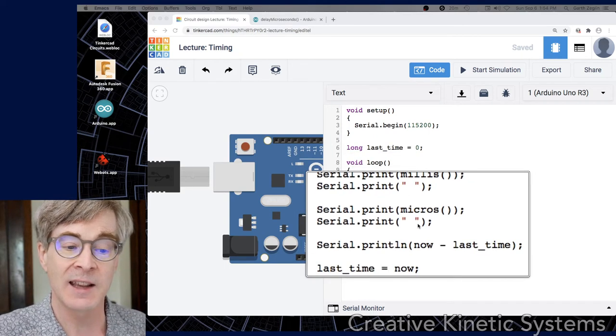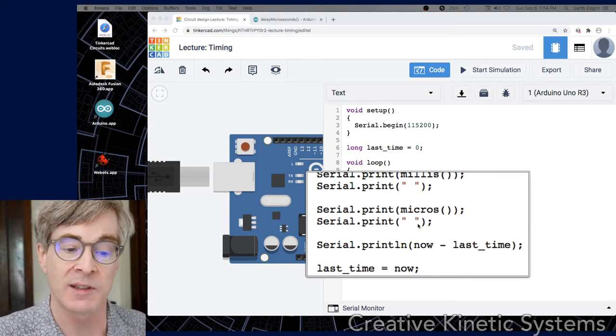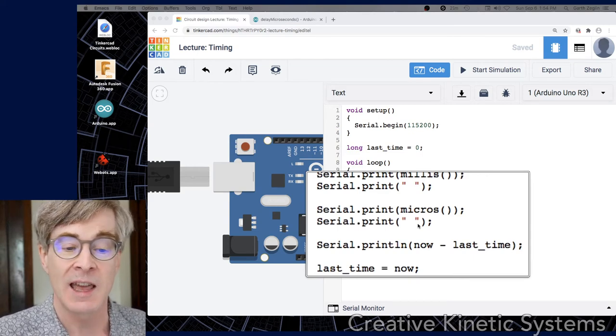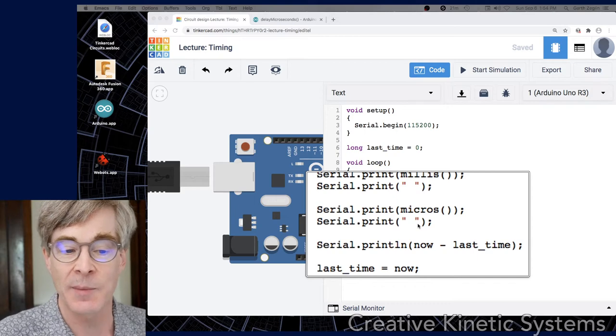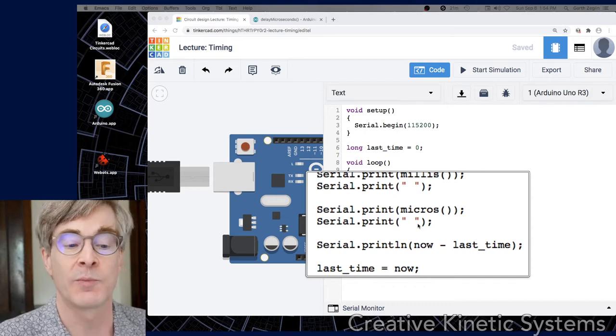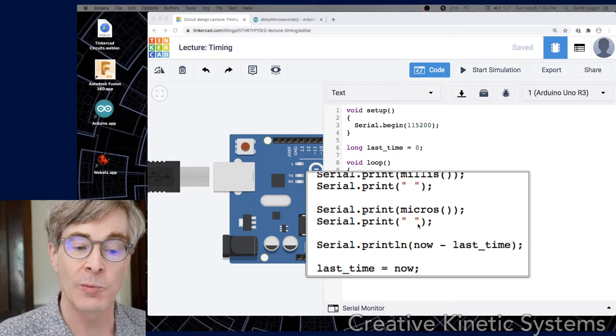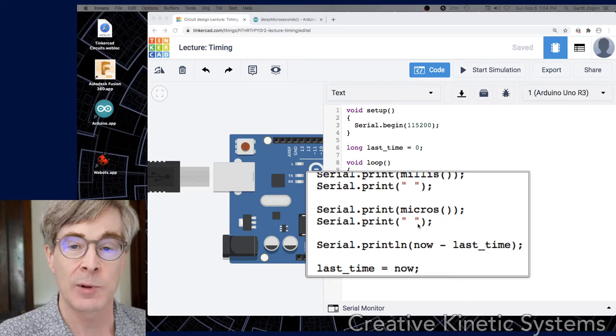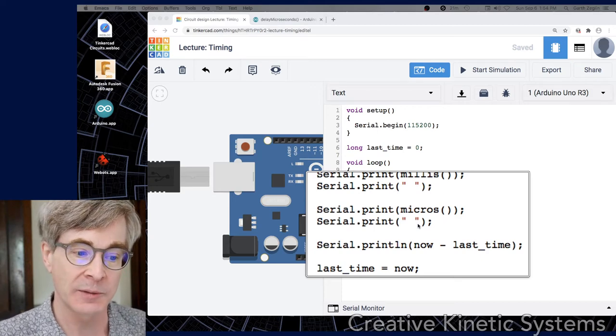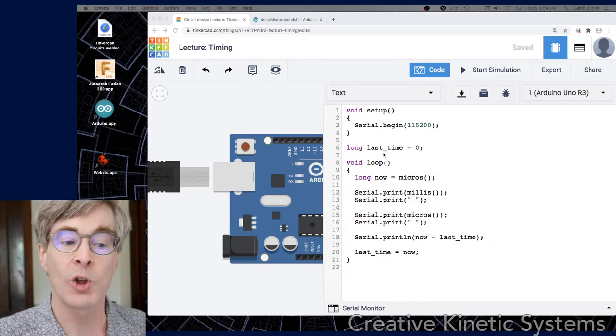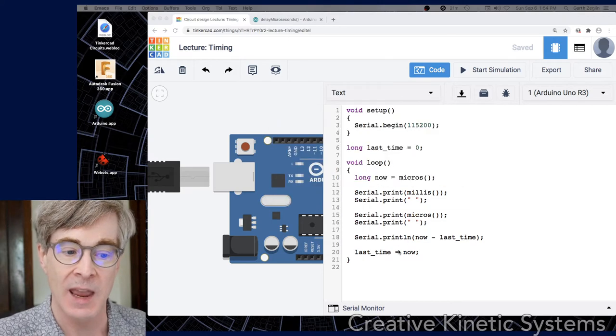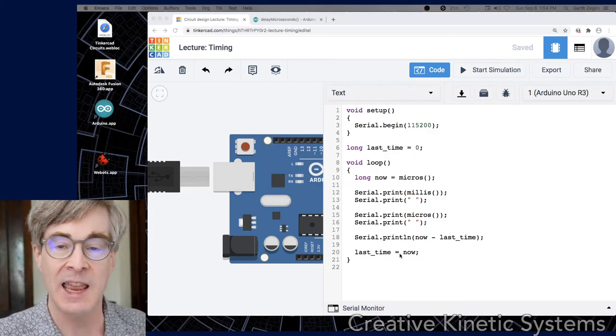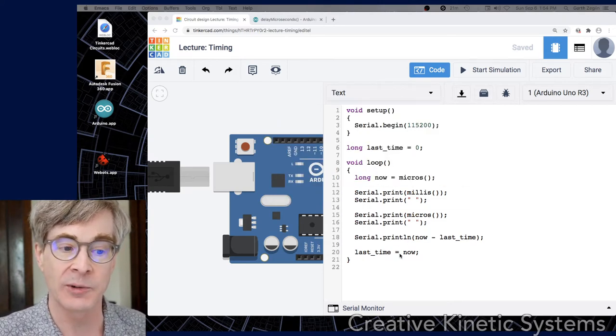And then the last thing it does here is it does a subtraction and prints the value, which is basically the timestamp now subtracted from the previous time that the loop ran. And that will tell us the elapsed time for the loop function. Then the last thing it does is there's a global variable last_time, and the last thing the loop function does is save the new timestamp back in that value.